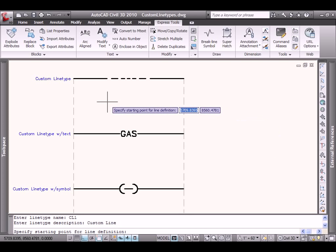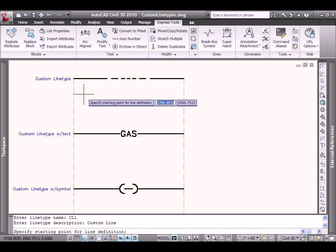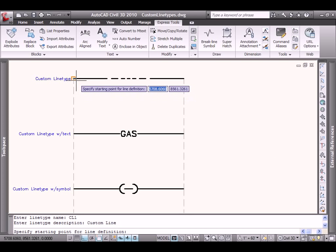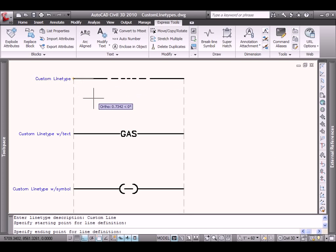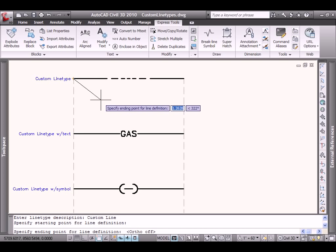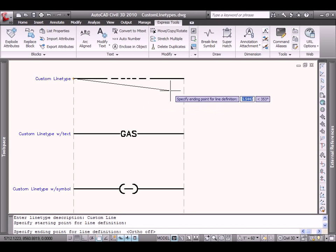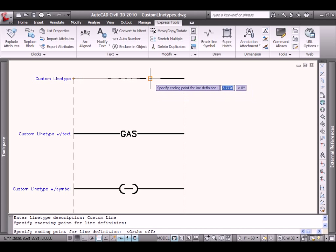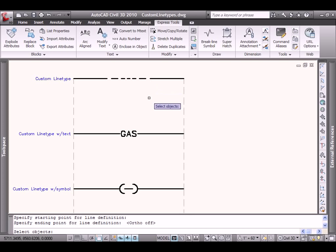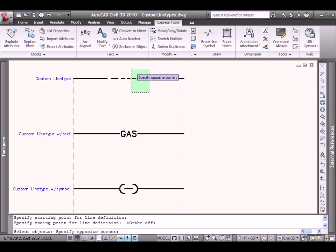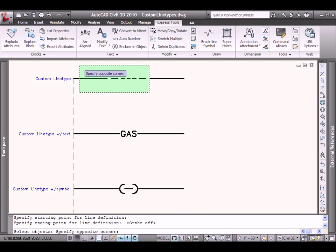I need to specify a starting point, and it's going to begin here. And when it asks me to specify the end point, the end point would not be the end of what I've drawn, but instead the end point at which the segments start to repeat. So I'll select right here. And then finally, which objects make up my custom line. I'll use a crossing box to grab those repeating entities that will define my custom line.